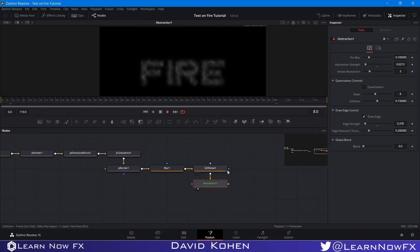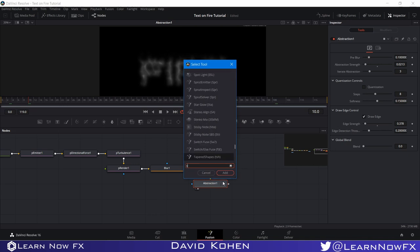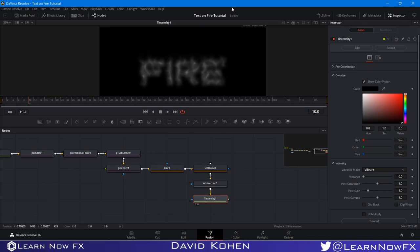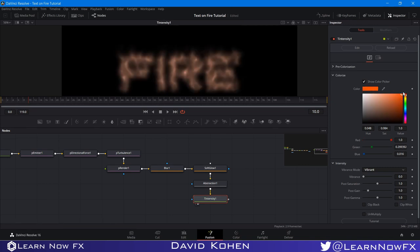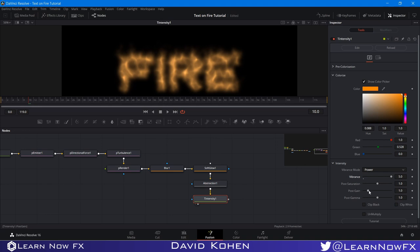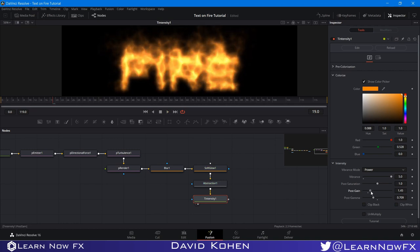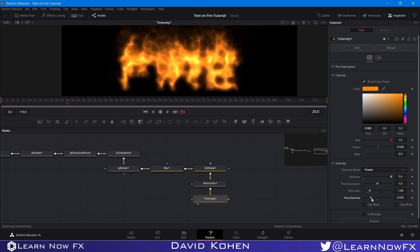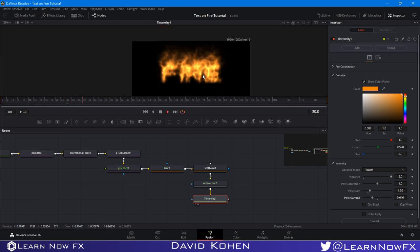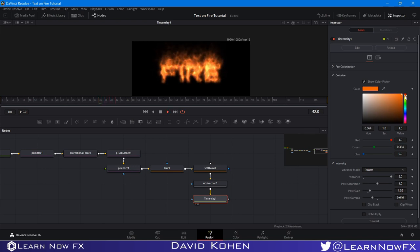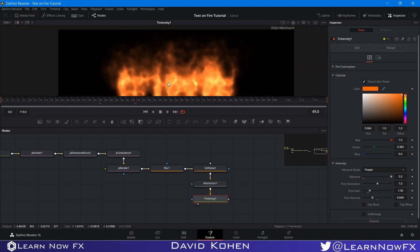Now we have to add color. I'm going to use Fused Intensity — you can get this for free on Reactor or our website. I'll set the color to orange, bring the Vibrance Mode to Power because that works best for fire-like elements, bring the Vibrance up, the Post Gain up, and the Post Gamma down. I want to bring the Gain down a little, and try bringing the Gamma down more — maybe bring it a little bit closer to red for a hotter fire look.